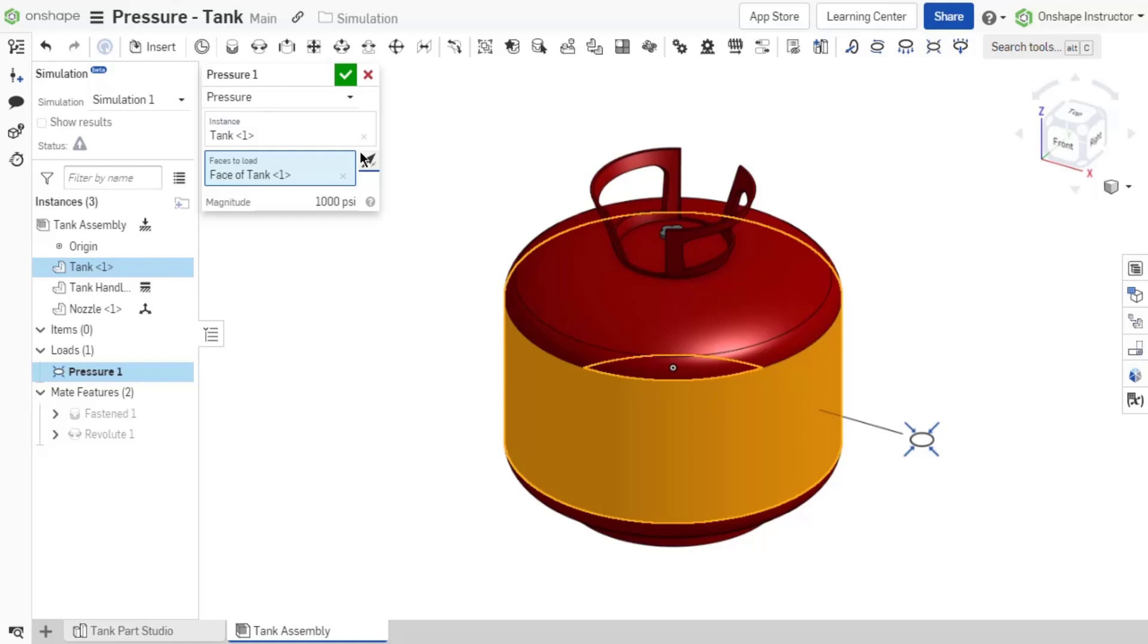Unlike other load types, a pressure load does not require a mate connector to define its direction.